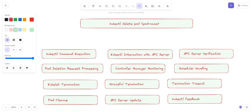Hello friends and welcome to this new session. In this session we are going to discuss about the kubectl delete pod command. We have executed this command several times but very few of us know what actions are performed behind the scenes. We will discuss this in a step-by-step manner to gracefully terminate and remove a specific pod.